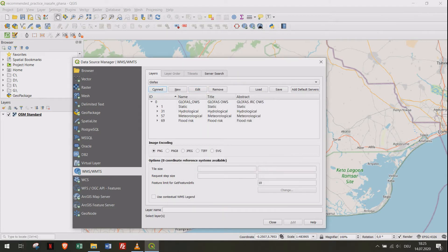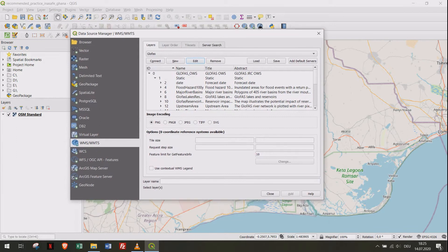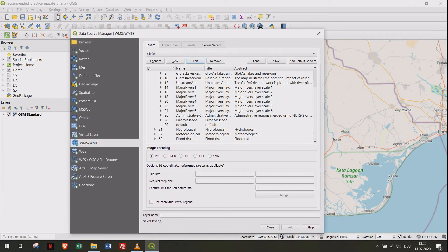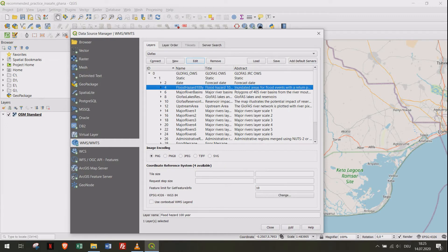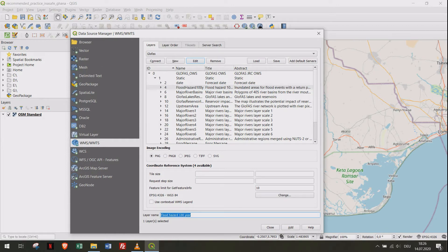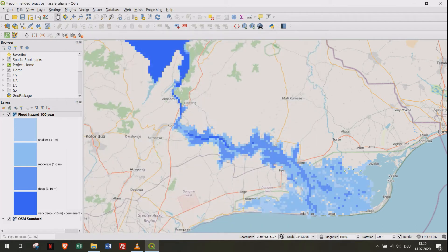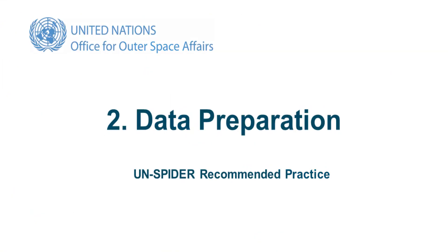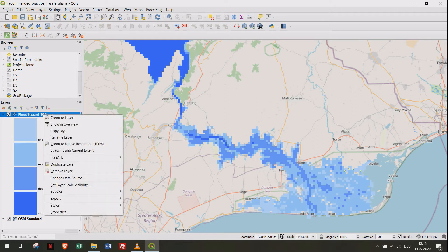Choose the 100-year return period event and click Add. We need to save the GloFAS raster layer to our hard drive, so we use the function Save Raster Layer As.